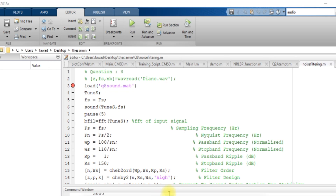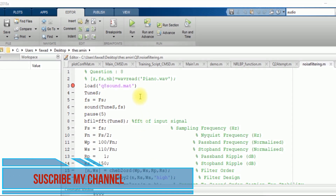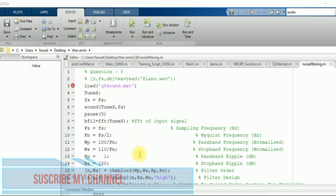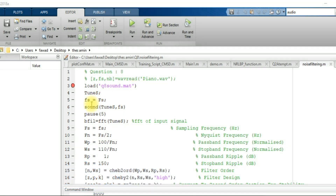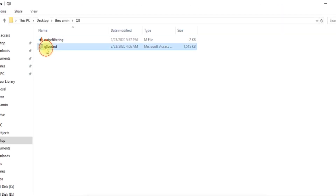Hello, I am Fawad. In this video tutorial I will show you how you can filter the noise from an audio signal. First of all, I will create an audio signal.